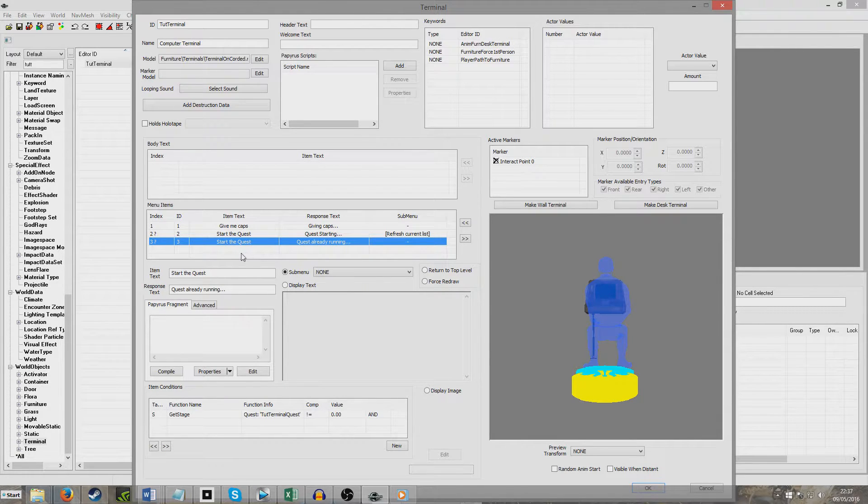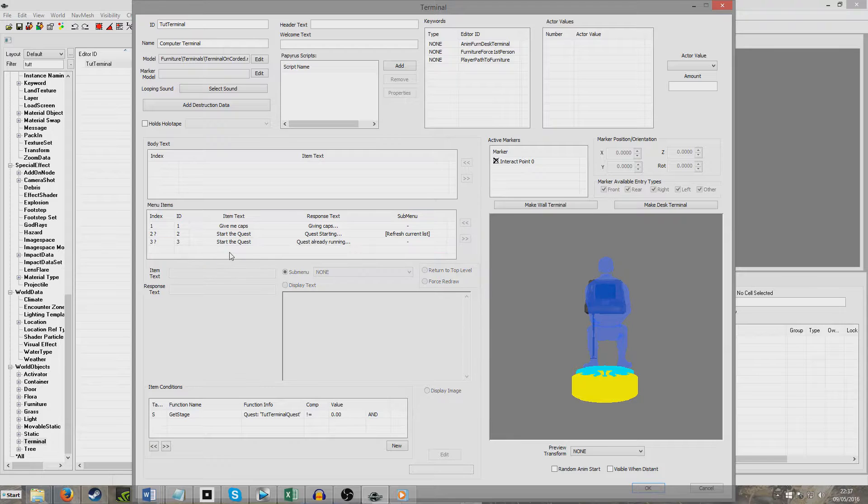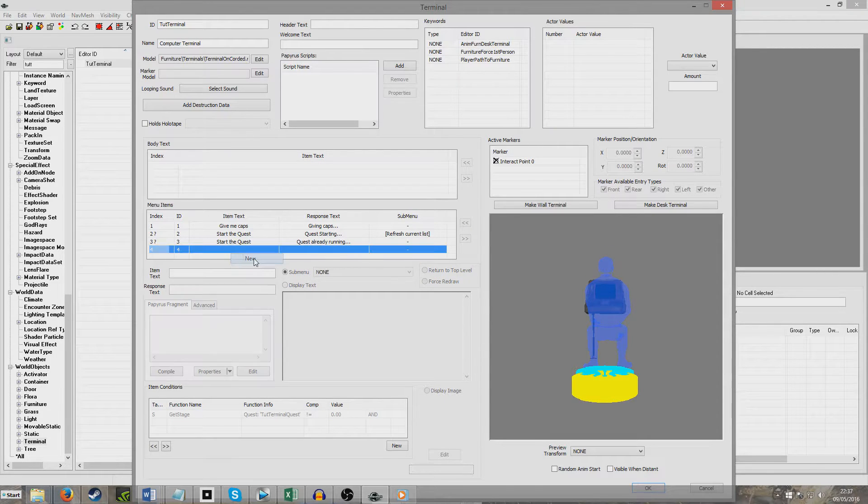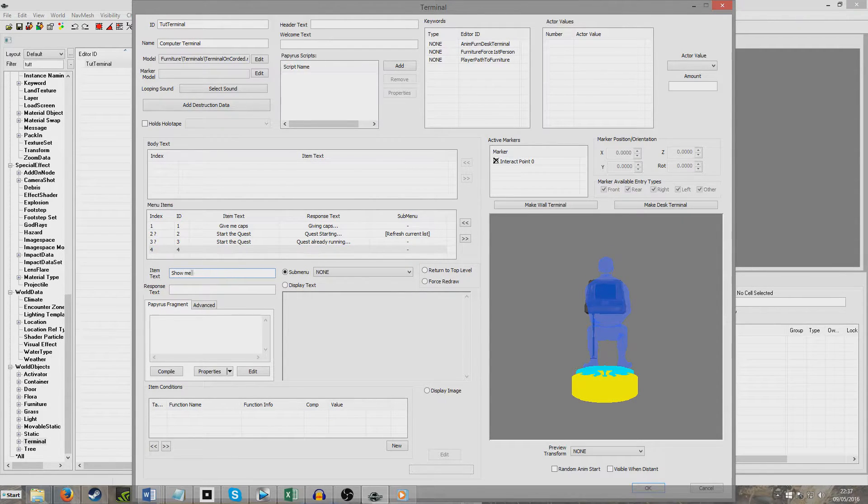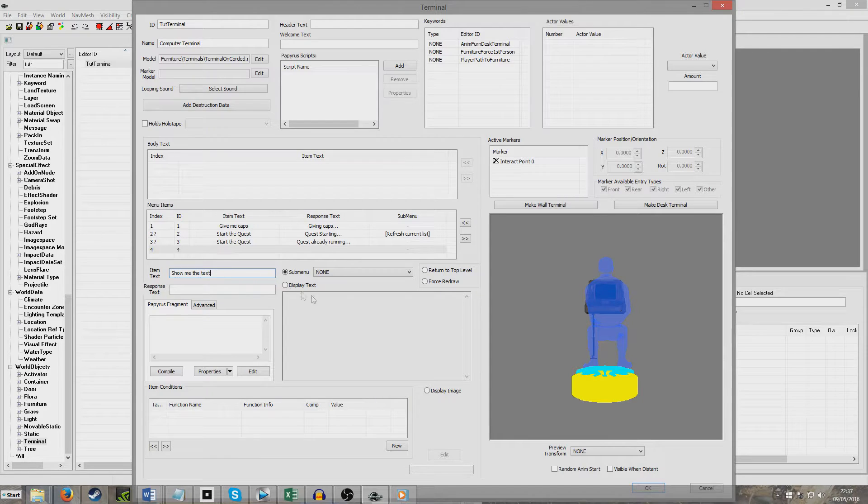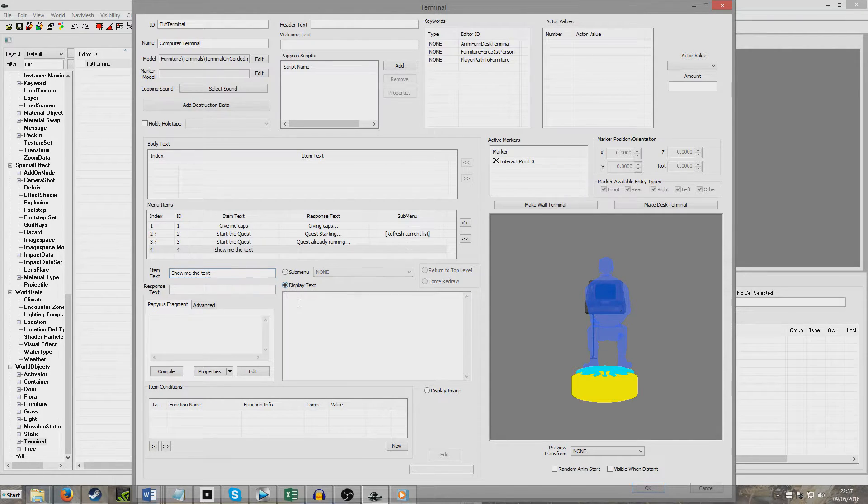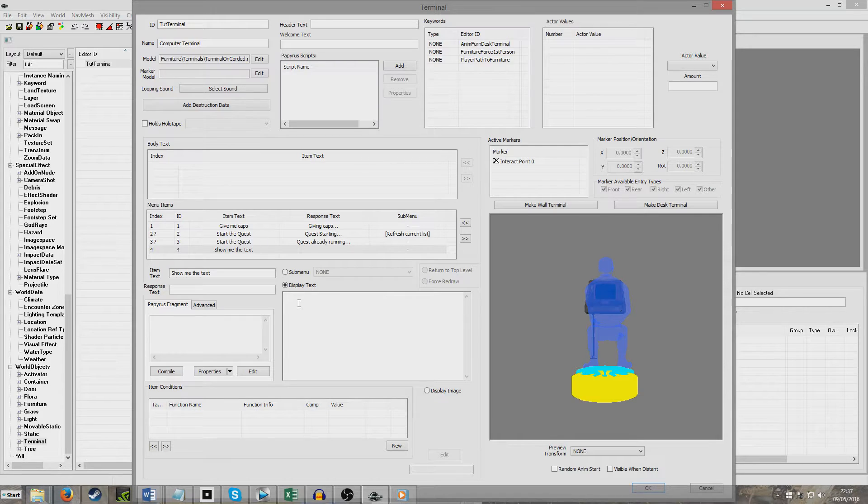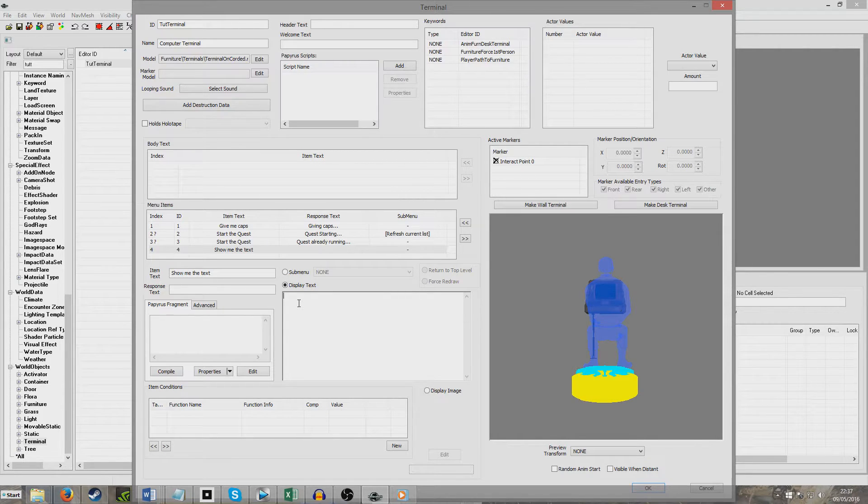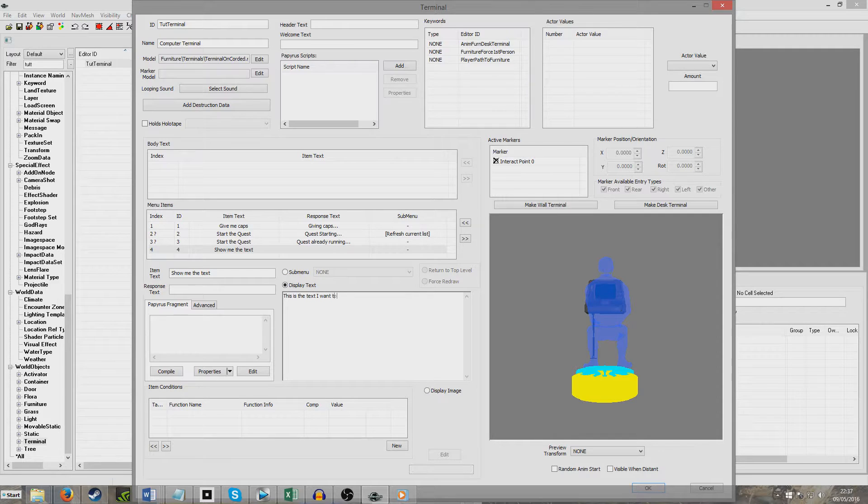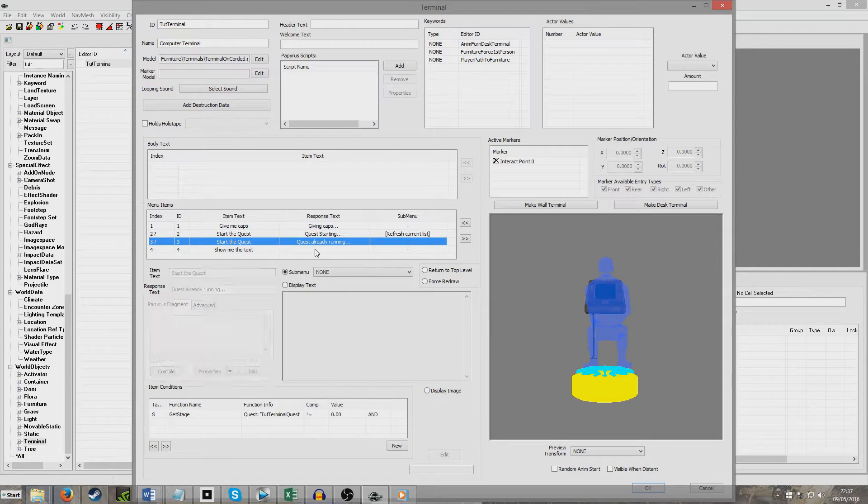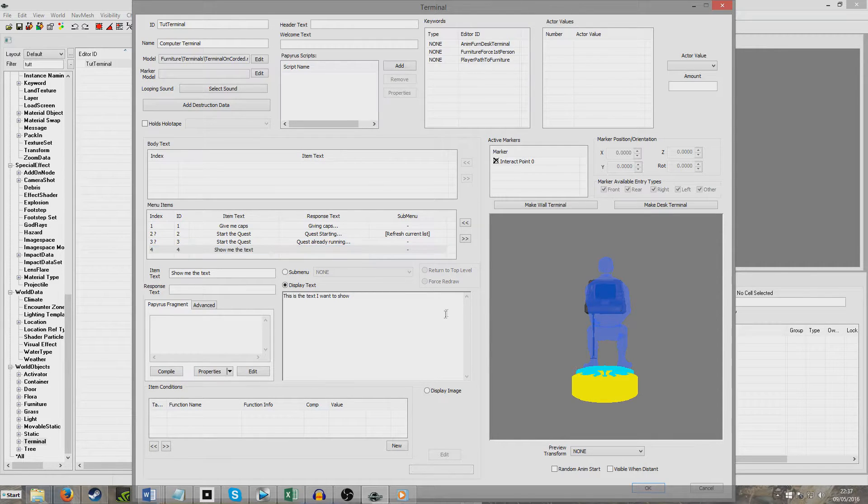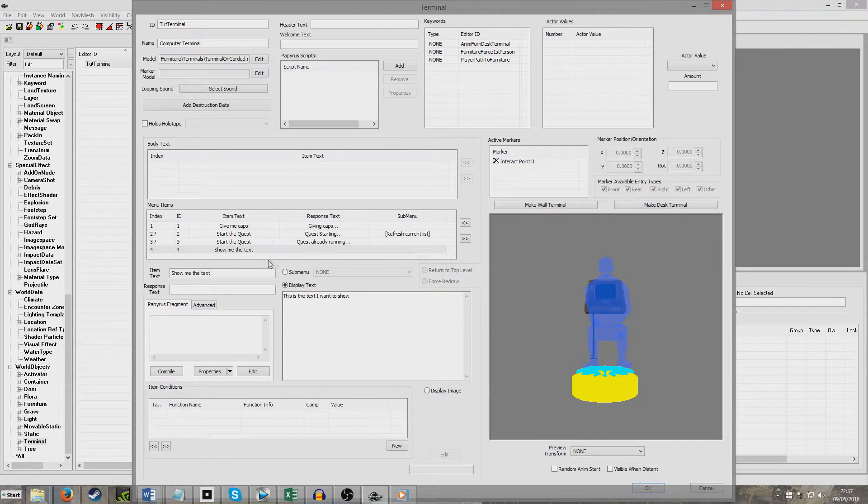Now I'm going to do one now that will show sort of a wall of text. So I'm going to put, show me the text. And now we're going to click Display Text. In the old Fallout, you would have to point it to a note to display, but this time you can just type as much text in here as you want. This is the text I want to show. So, and that will come up and that'll be that.